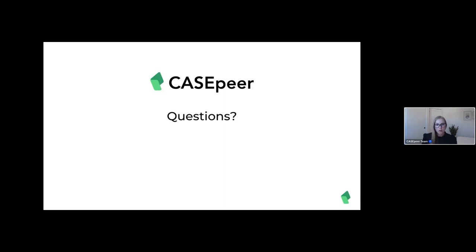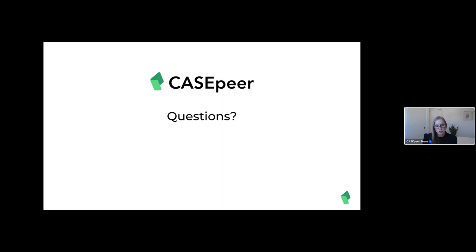When are these features available? They're already available — Case Peer Advanced is live, and if your firm chooses, you can upgrade whenever you like. If you do upgrade, I recommend a training session or sessions depending on which features you'd like to use. Will you be implementing a mass text feature? That's not something in the pipeline — the way we opt clients in for text preserves our texting capabilities given new TCPA laws, so we want to make sure we preserve our texting capabilities and phone numbers.